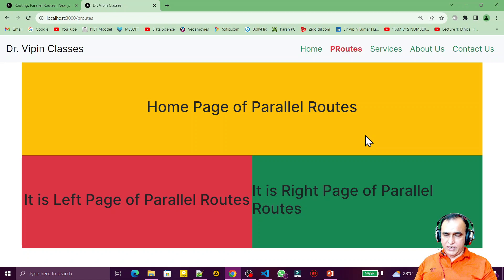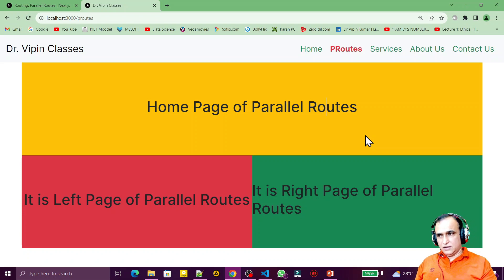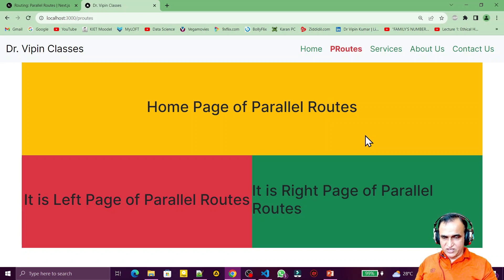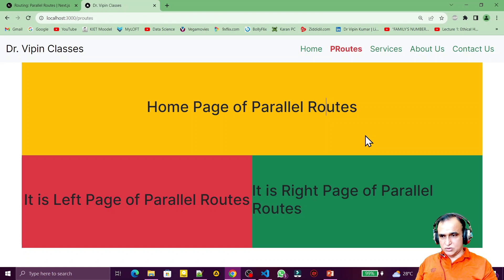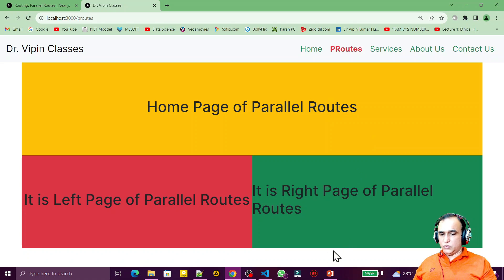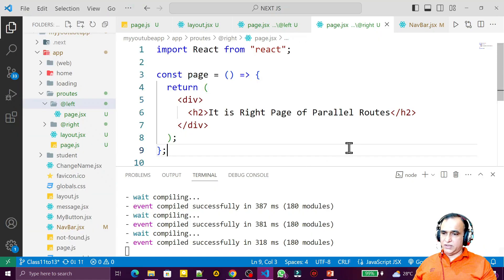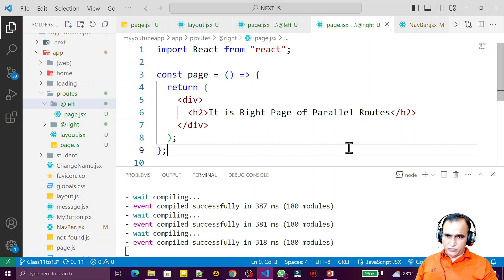That's all about parallel routing. In the next video, we'll look at modals — which is not a simple concept in Next.js like it is in React. After that, we'll cover intercepting of routes, which also depends on modals. If you learned something and understood parallel routing from this video, please like, share and subscribe. Thank you for watching.